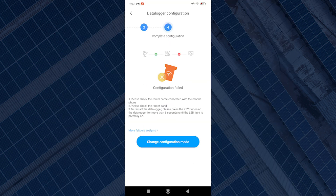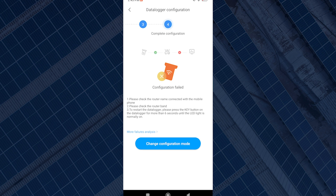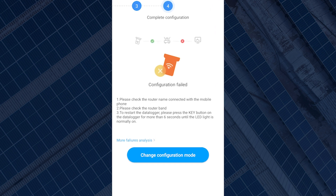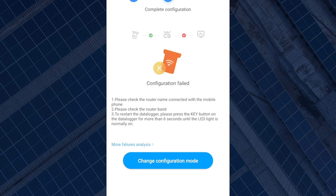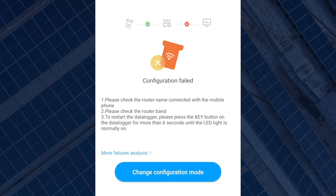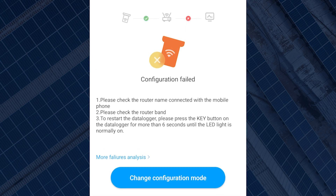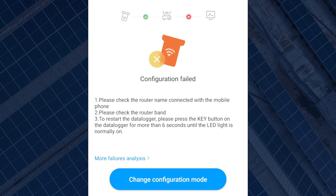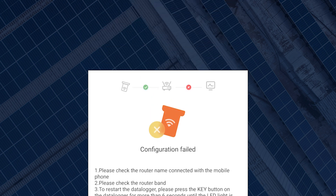If your configuration failed, you might have to retry the process. Common reasons it might have failed include putting in the wrong password, your password having special characters or spaces, or your Wi-Fi not being on 2.4 GHz. You are always welcome to send us an email or leave a comment if you can't get it connected.